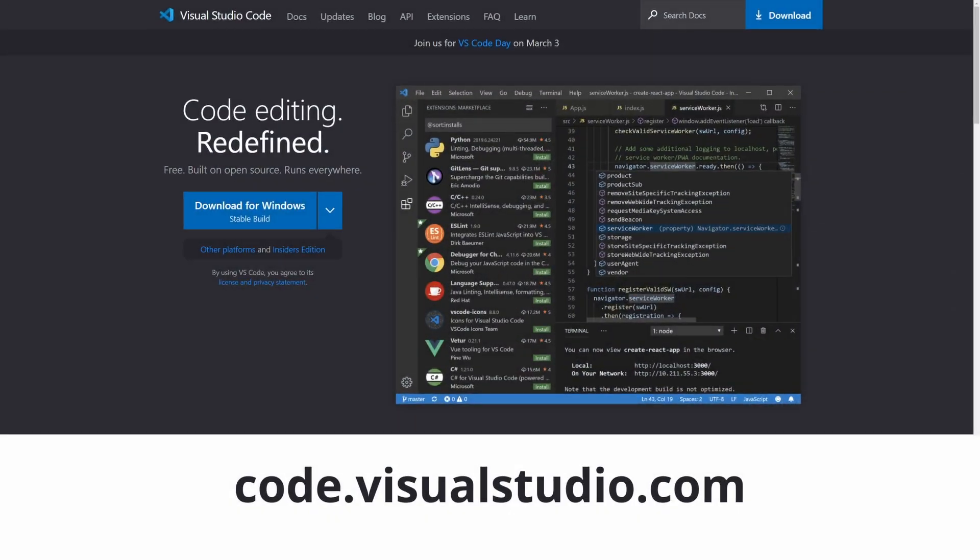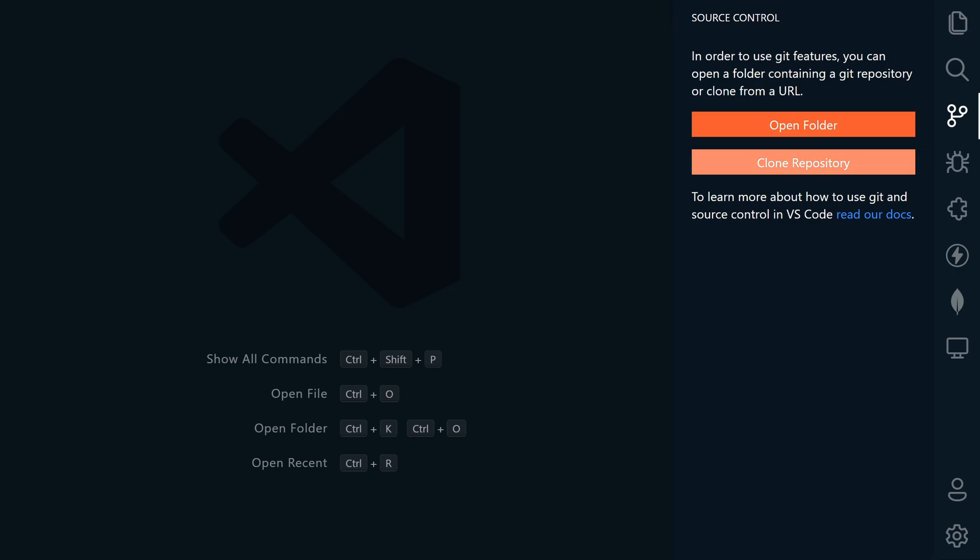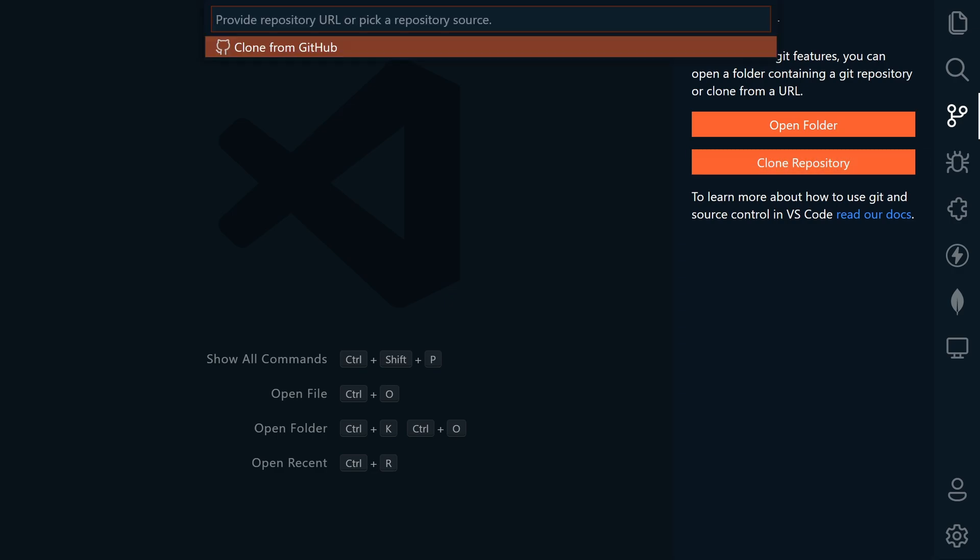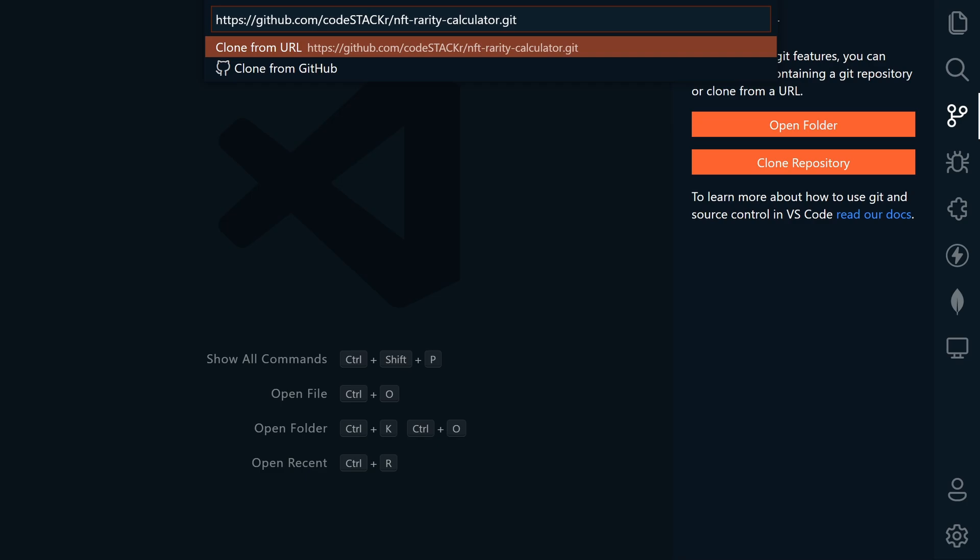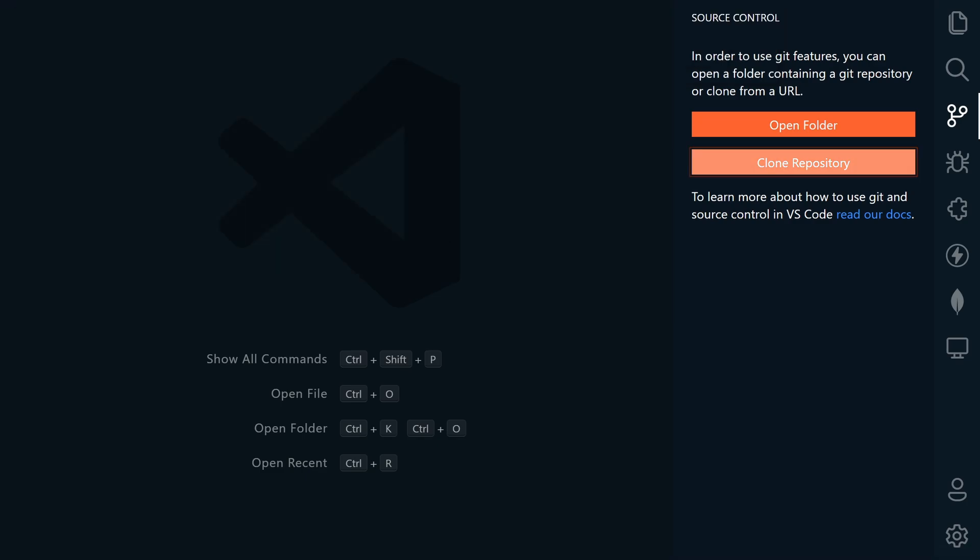If you don't have VS Code, go to code.visualstudio.com to download it for free. Since I'm using the clone feature in VS Code, I'm going to go over here to source control, and I'm going to clone repository, and I'm going to enter that URL, and then hit enter, and then select the location where I want to download it, and then open the folder.